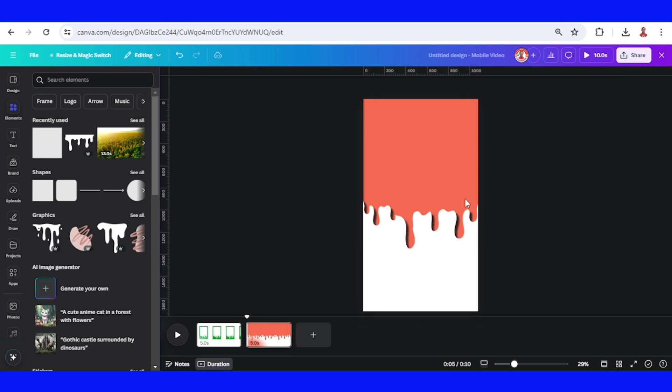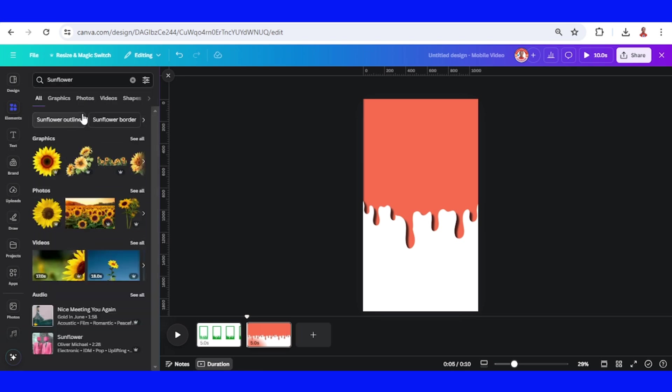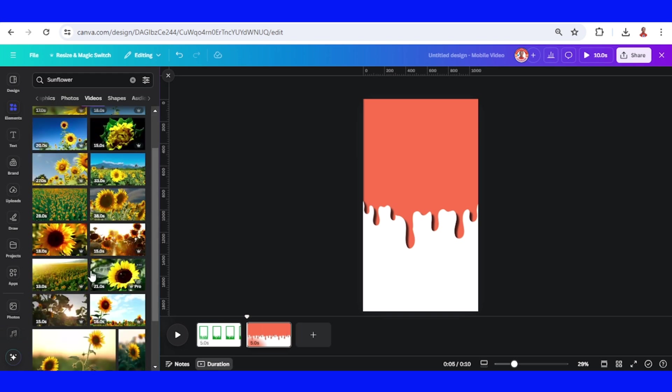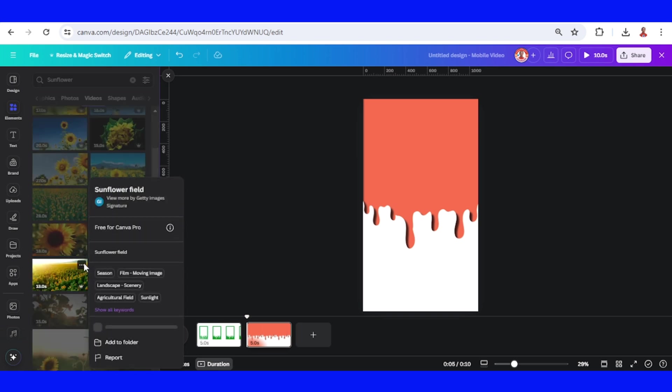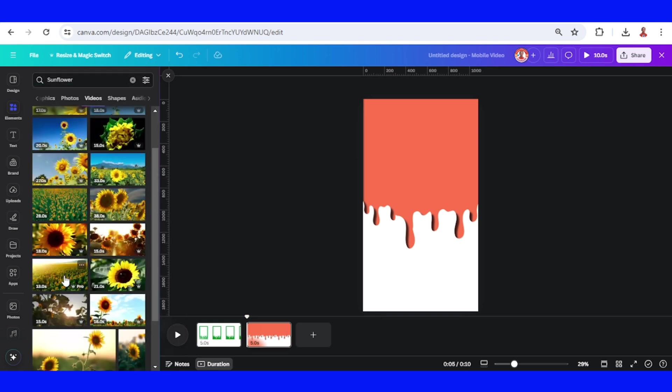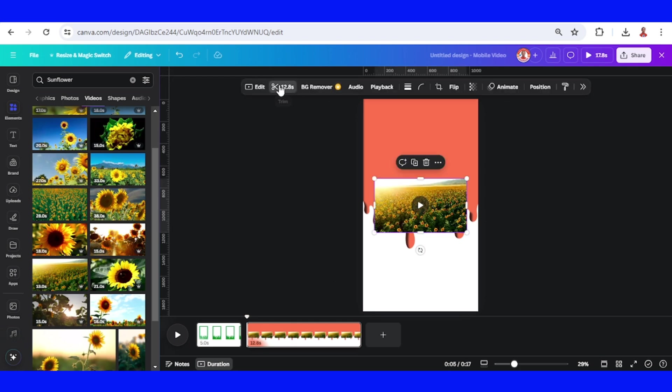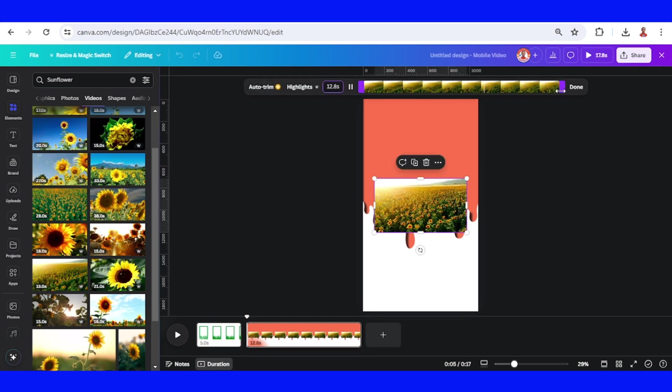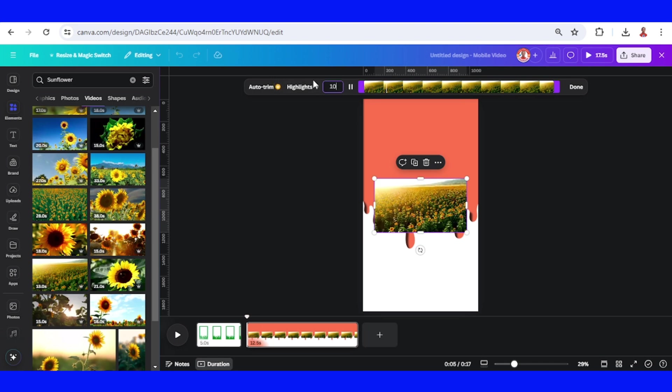Go to element and add the video. For example, I will add the sunflower video. I will choose this one. You can trim video to make it shorter. For example, I will just type 10 seconds here.